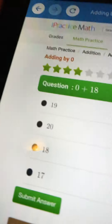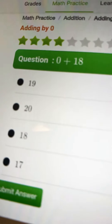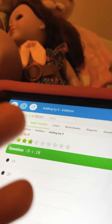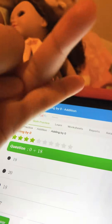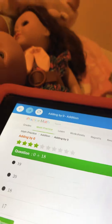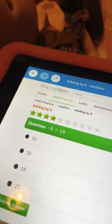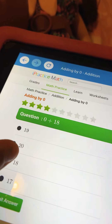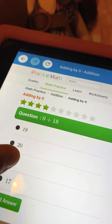0 plus 18. 5, 4, 3, 2, 1. The answer was 18.